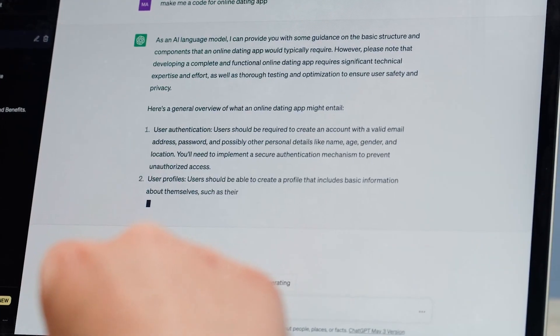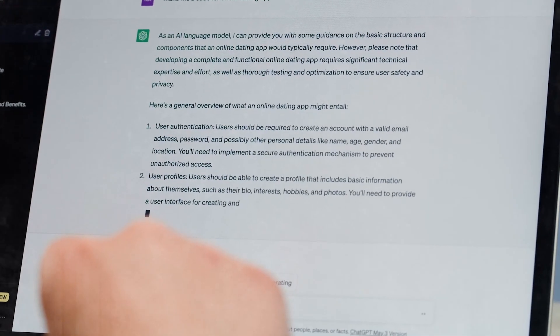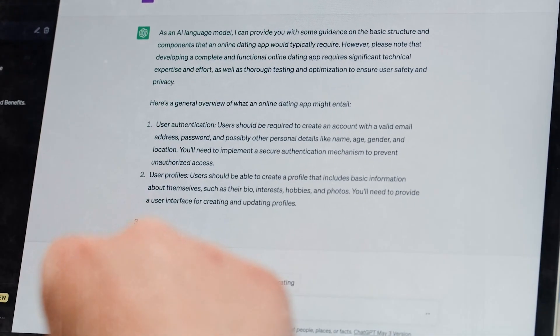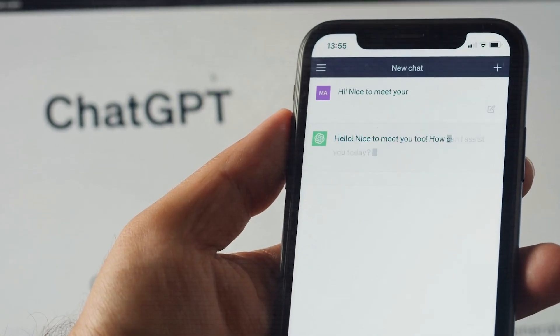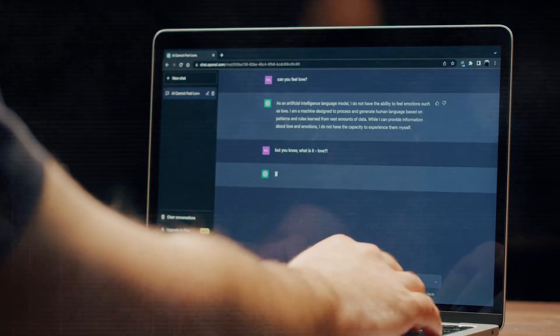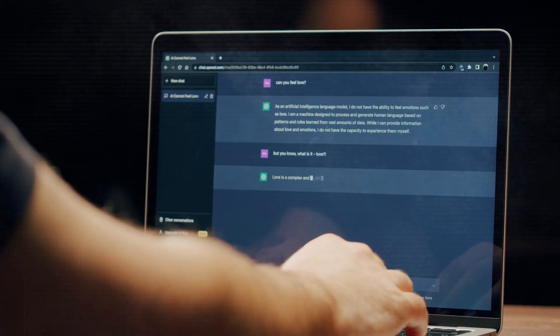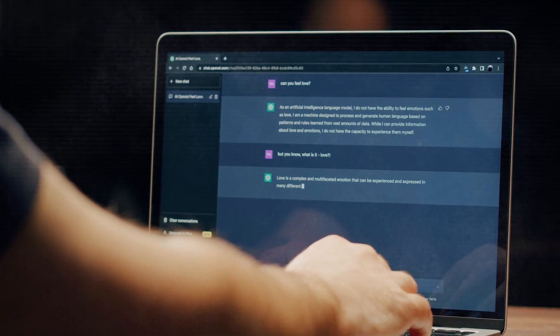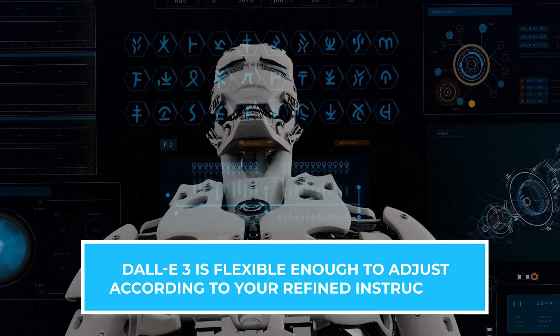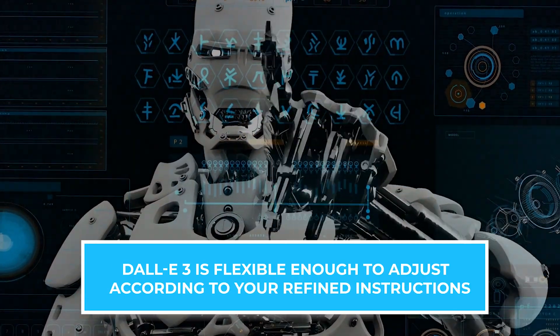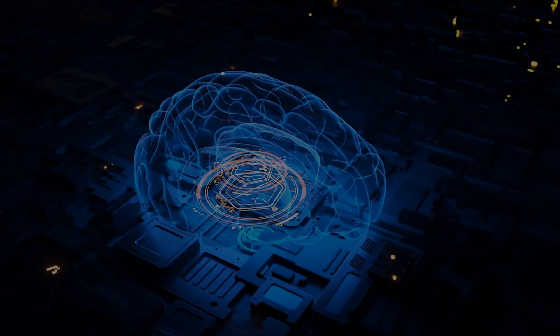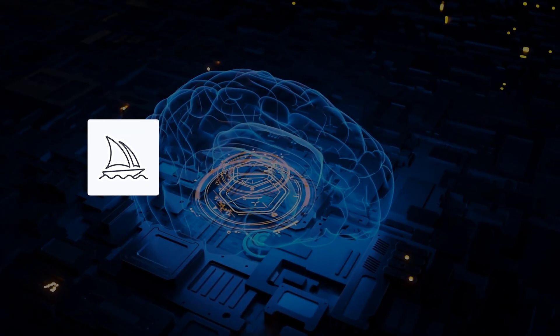This integration with ChatGPT broadens its capabilities. You can employ ChatGPT to fine-tune and brainstorm your prompts. If an image created isn't perfect, DALL-E 3 is flexible enough to adjust according to your refined instructions.